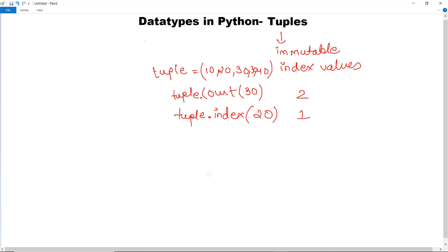Since a tuple is unchangeable, once you have declared it there may not be many operations you can perform on it. The bright side is that you can store values in a tuple which you do not want to change while working on a project. You can still access the values, but no modifications can be made since it is immutable in nature.